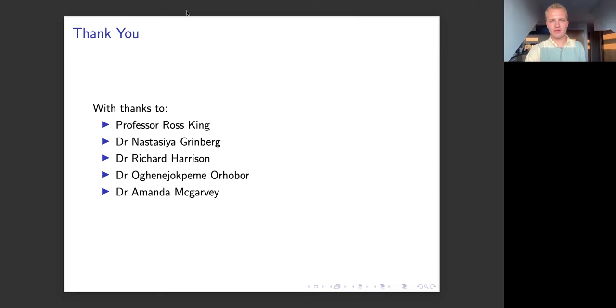Thank you so much, Harry — such a wonderful talk, right on 30 minutes. I want to start with my question: I'm sure a lot of the members here, given their shared backgrounds in mathematics and engineering, would also be interested in how did you make the jump to biology?